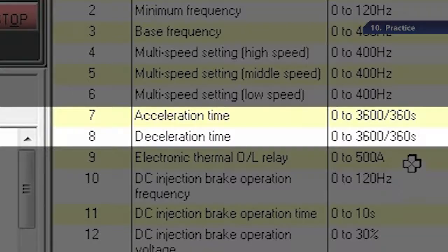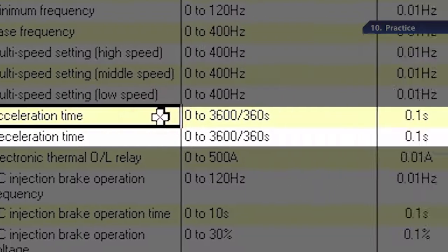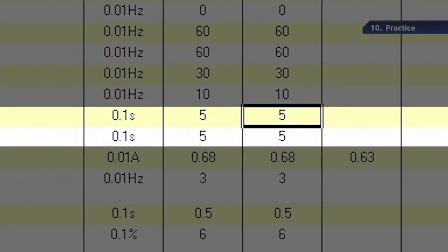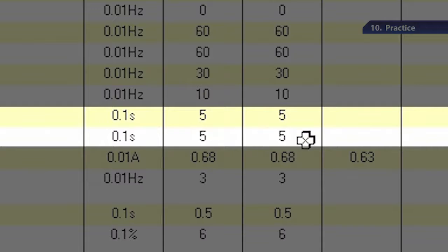Check to see that the values of parameters 7 and 8 are reset to their initial values of 5 seconds.